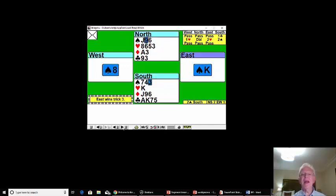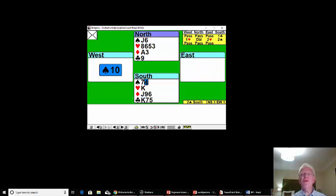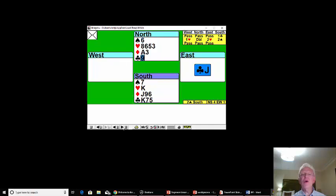Finesse the nine and it was a doubleton king after all. East gets off lead with the ace. We can now draw the last trump and enjoy all these clubs.